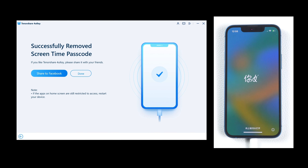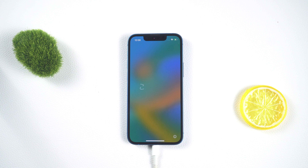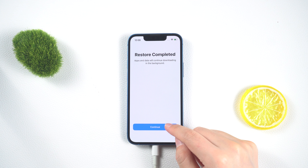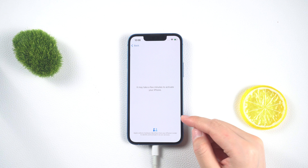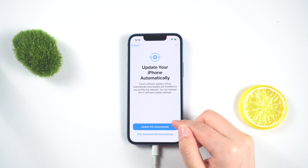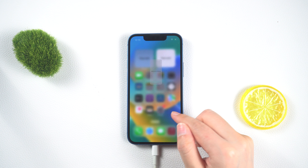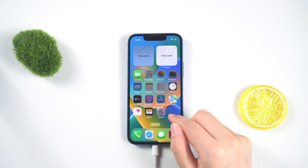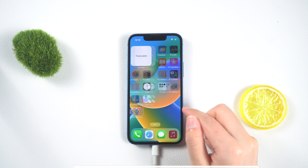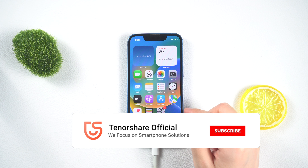Your screen time passcode will be successfully removed and you can set a new passcode. Remember to regularly back up your device to avoid any data loss and to ensure you have a recent backup available when needed. Don't forget to show your support by giving us a like.